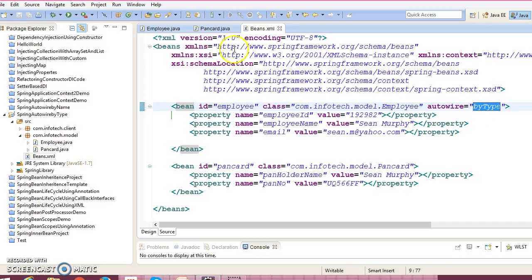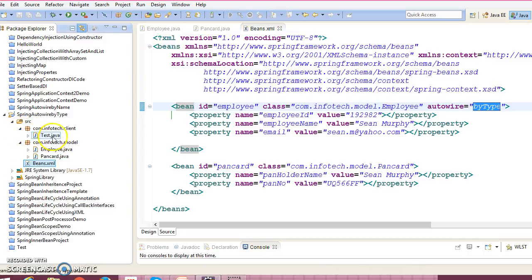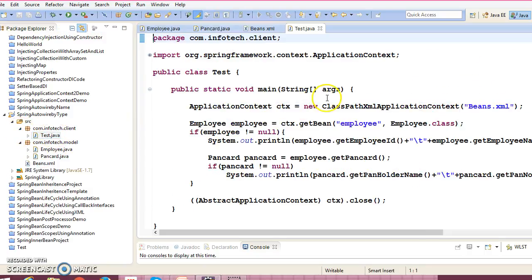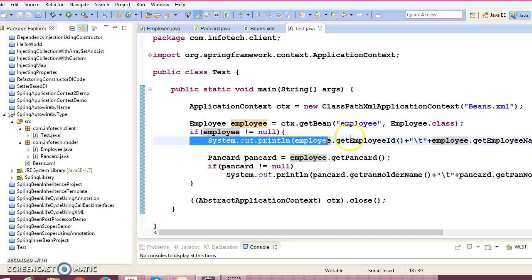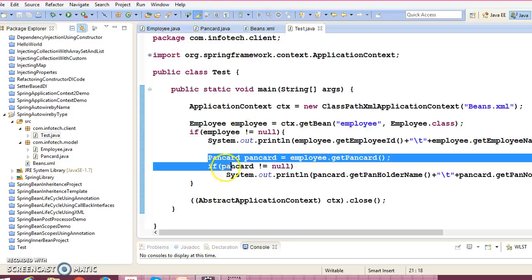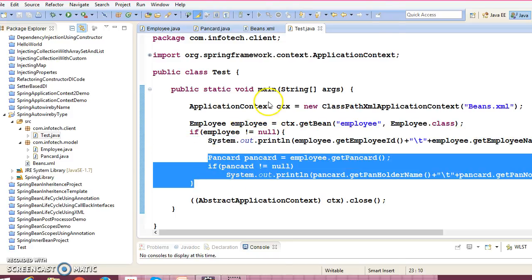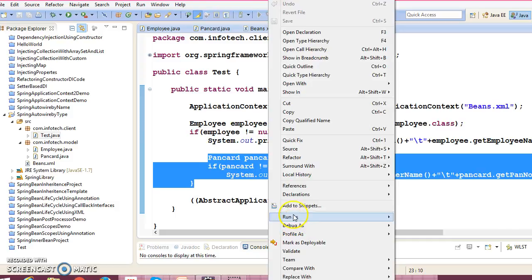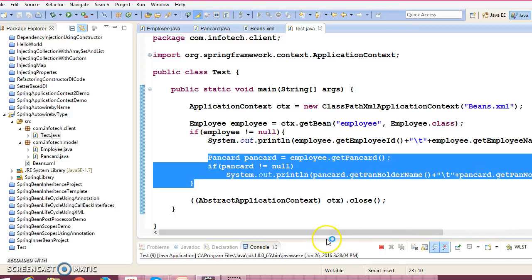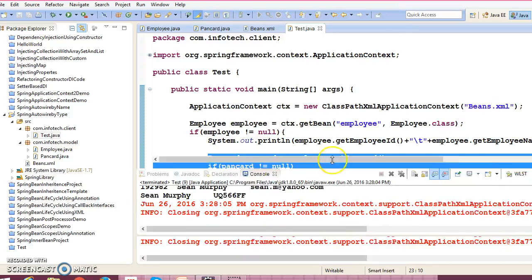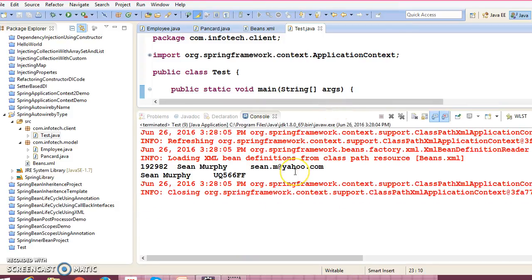So if I run the client program for this, in client program we are just getting this Employee object, trying to print the employee information as well as corresponding PanCard information. So if I run this, then this is working very fine. So what's the difference between—